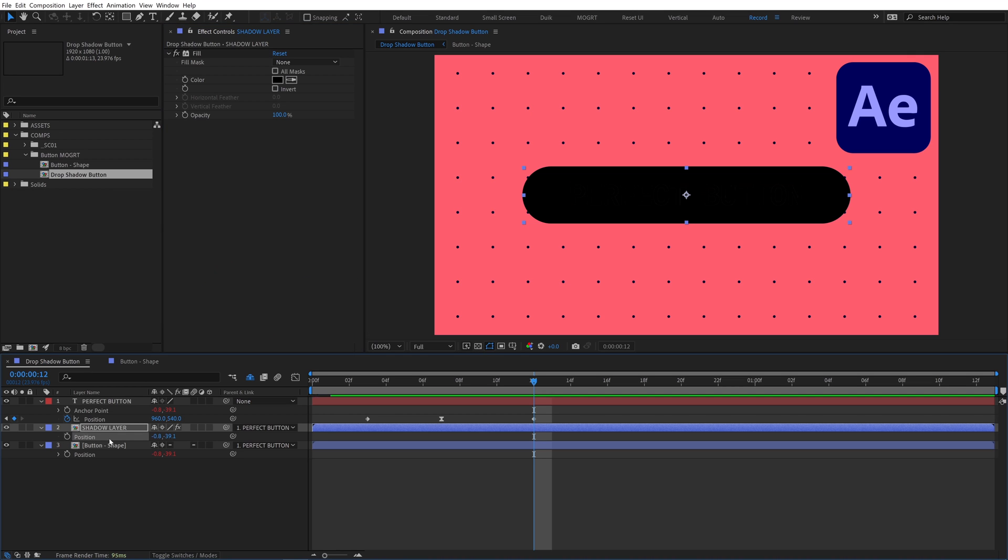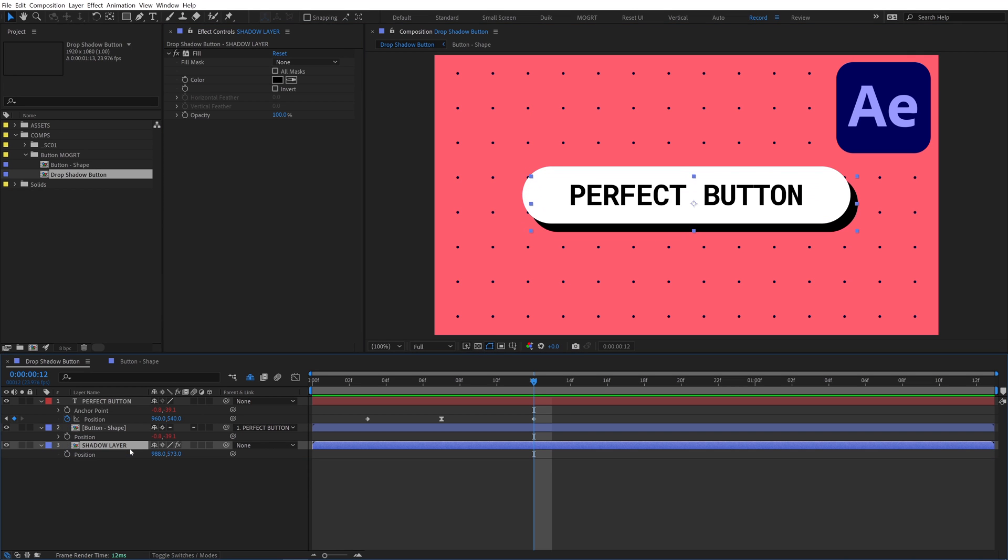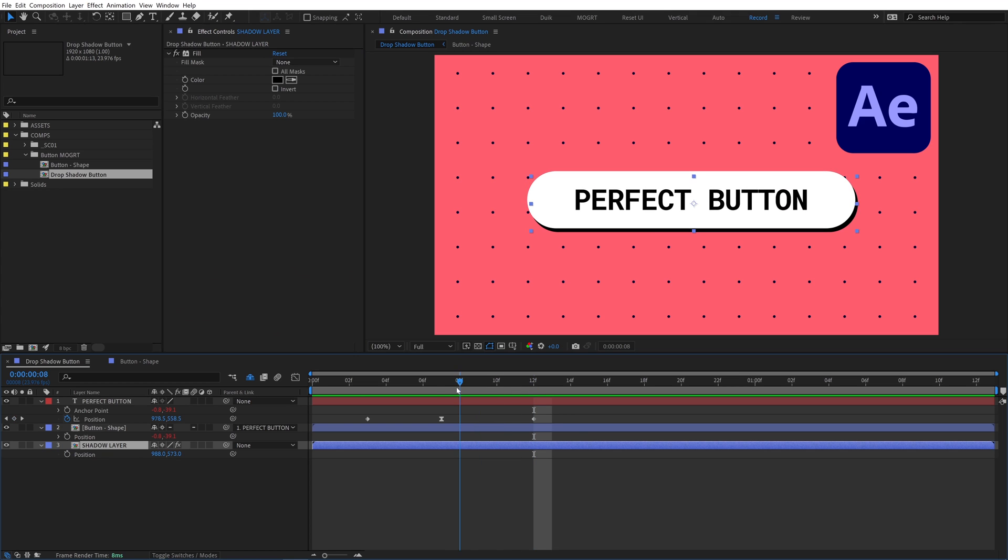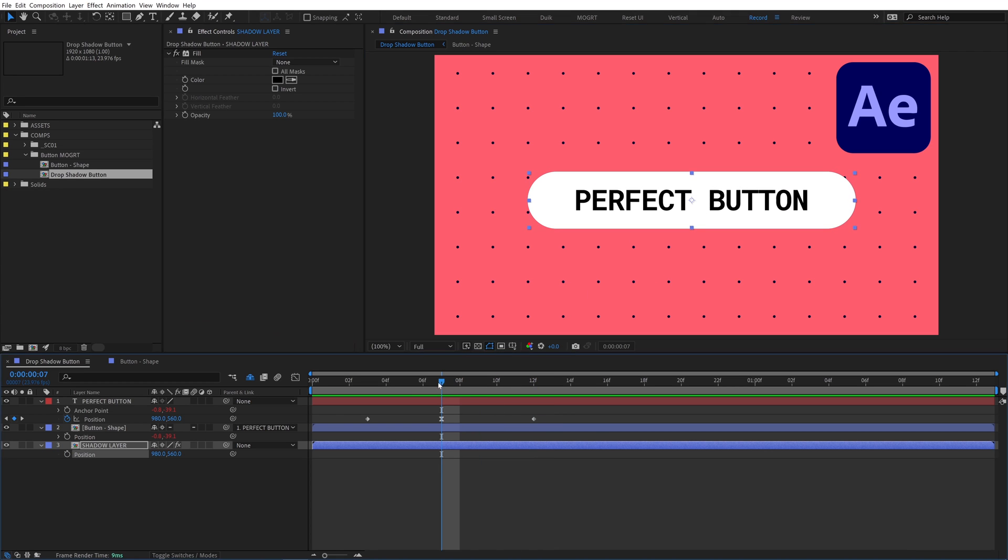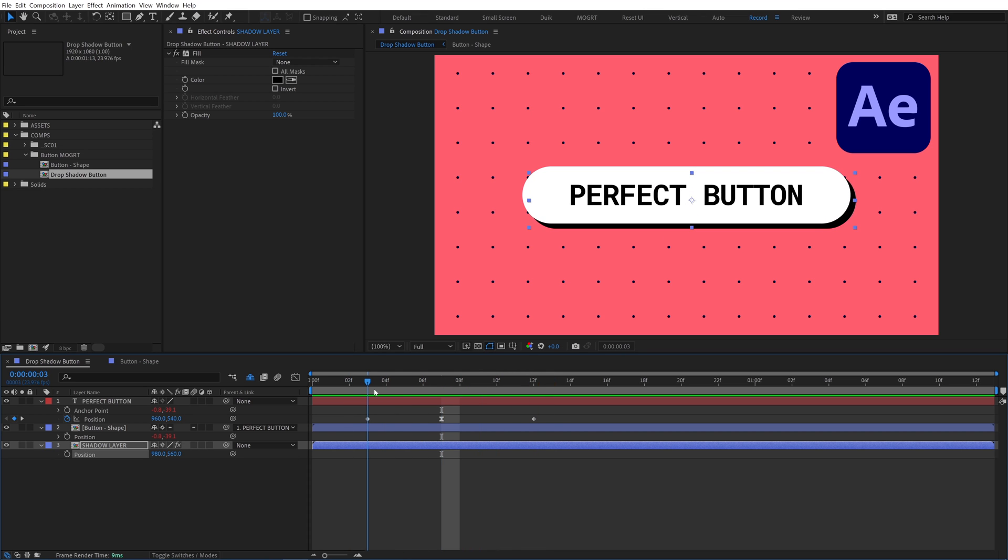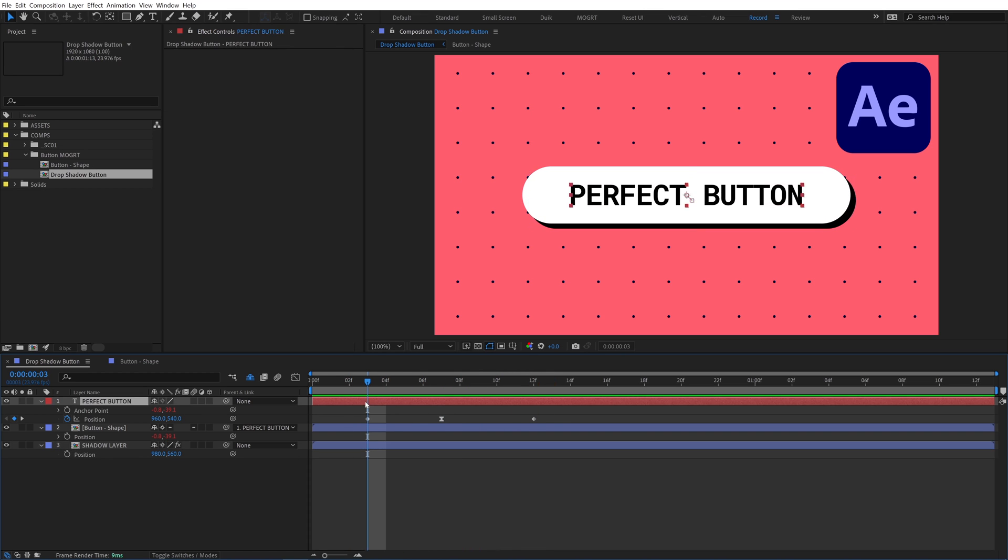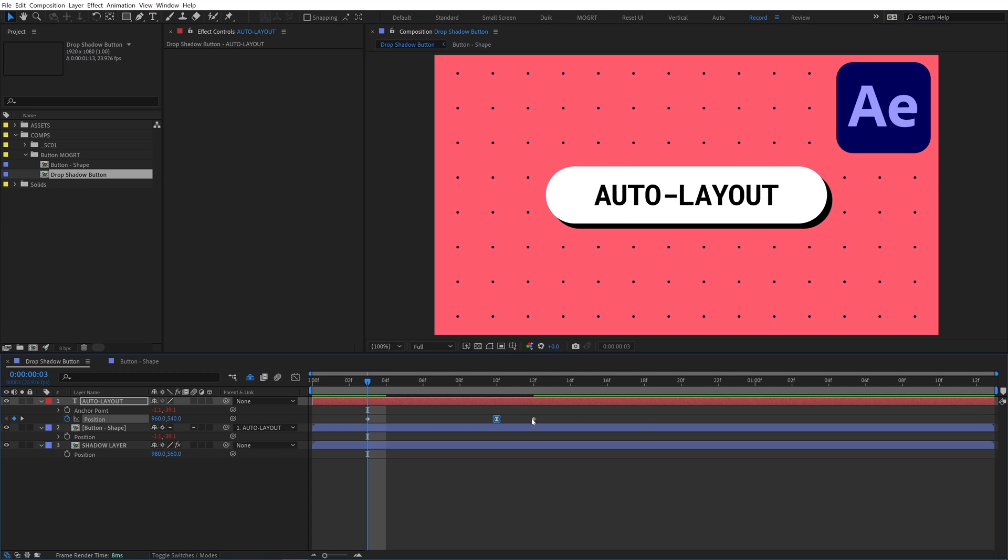Turn off the position expression, unparent it, offset it, and put it behind the other layers. Go to the middle position keyframe, which is the pressed state. Snap the shadow layer to the center so they're overlapping and it's hidden when pressed. Now we have the same button pressing animation as before, and both pre-comps still reposition and resize with our text.